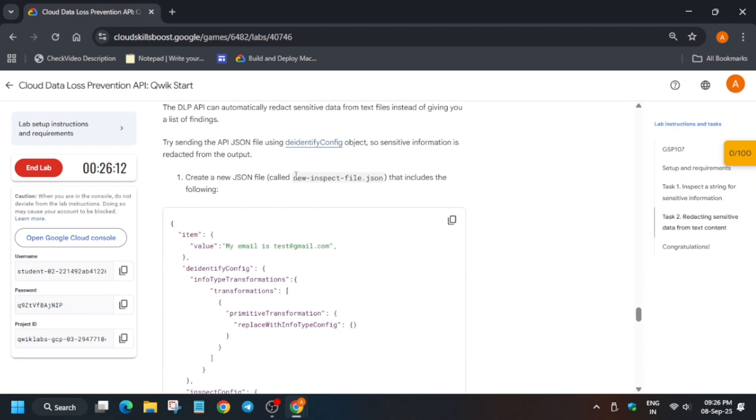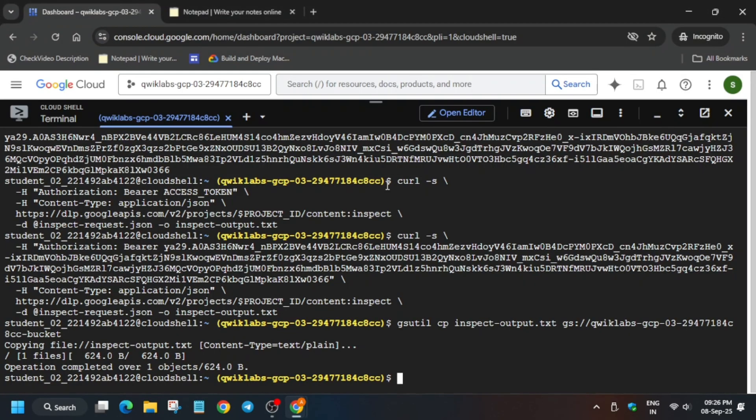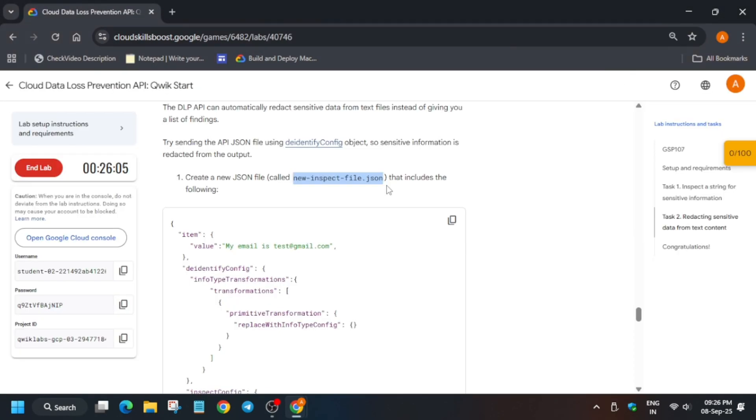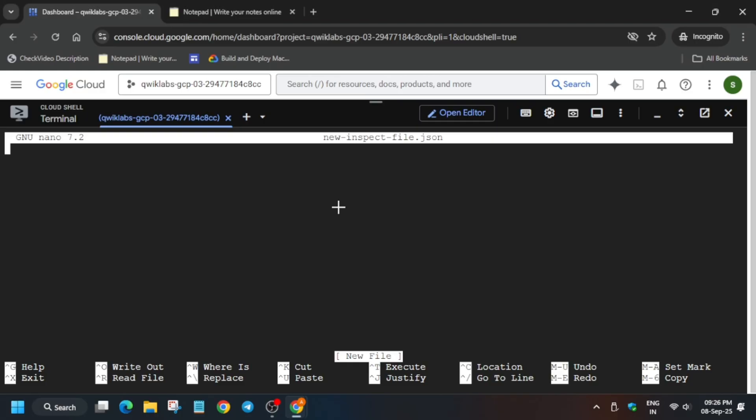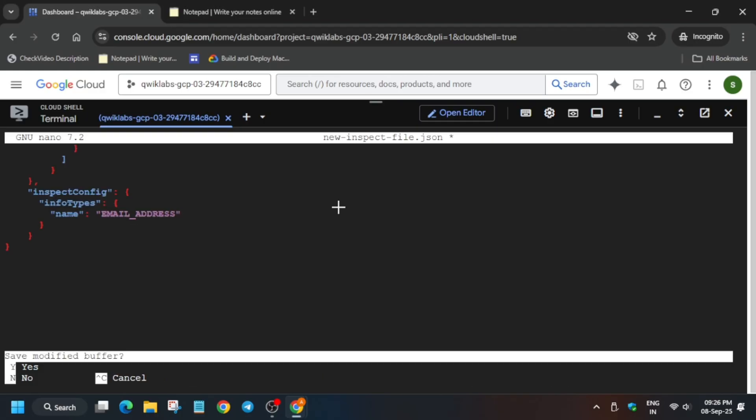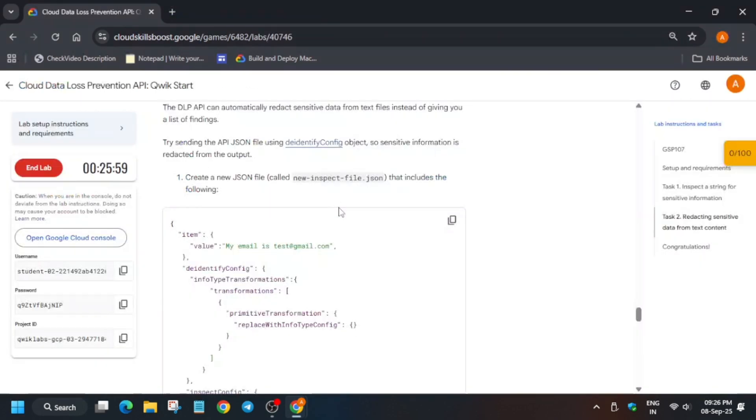After that we have to create a new inspection file. Just copy the file name again, type nano space the file name, hit enter. Now paste the entire content over here and then to exit ctrl X, Y, and then hit enter.